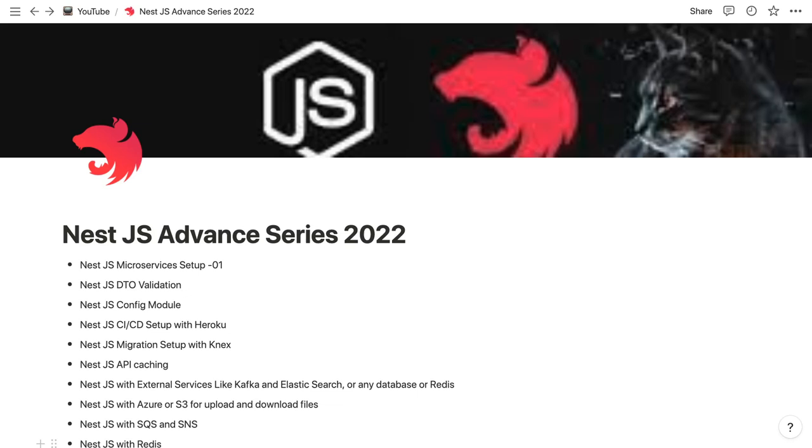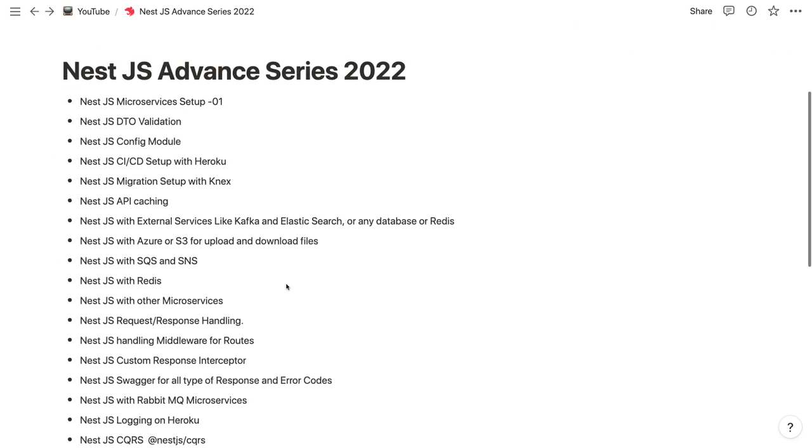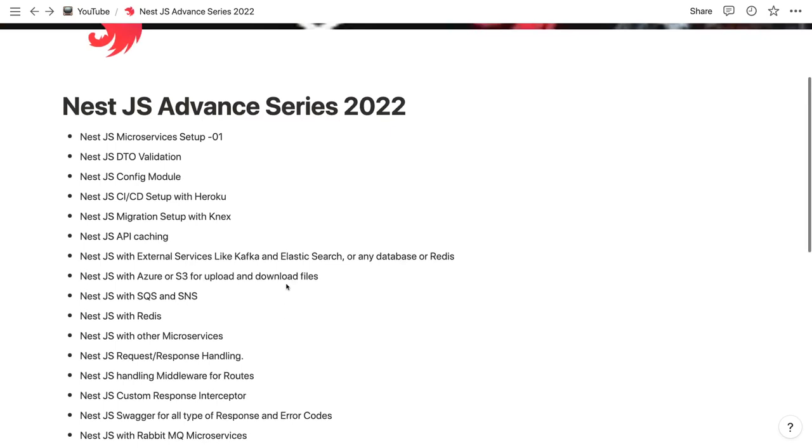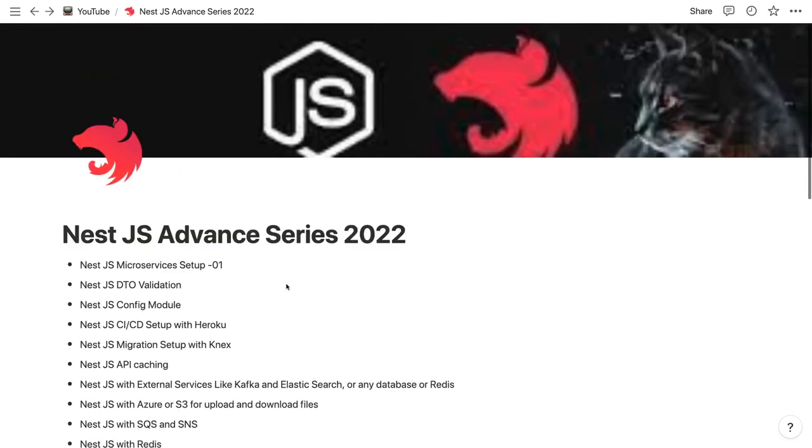Then we can start talking about how to work with different integrations, different databases or different toolings - like how to work with Elasticsearch, Kafka, different databases, Redis. So different databases and different ORMs. This is going to be a massive playlist first of all, and I'm going to put a lot of videos in this.